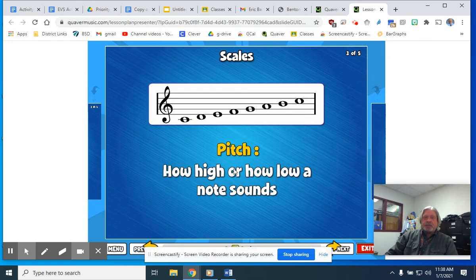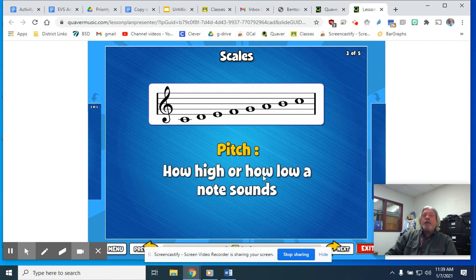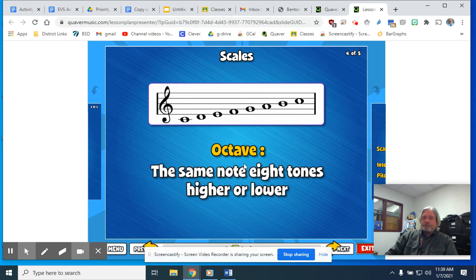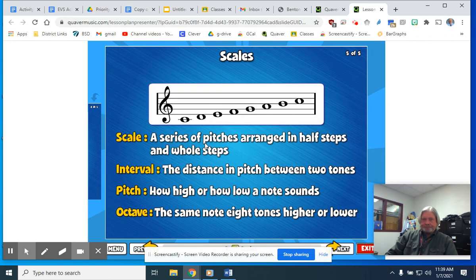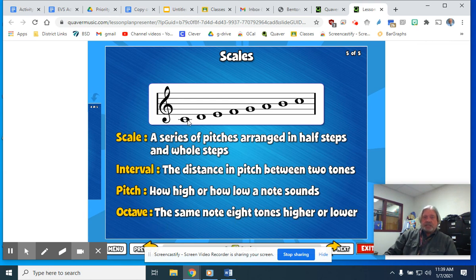Moving on — pitch: how high, like high C, or low, like low C, or anything in between — how high or low a note sounds. That's the pitch. The term is pitch, and the definition is how high or how low a note can sound. Octave: same note, eight tones higher or lower. So C to C — one to eight — octave. So there they all are together: scale — a series of pitches arranged in half steps or whole steps; interval — distance in pitch between two tones; pitch — how high or low a note sounds; and an octave — the exact same note, eight tones higher or lower than the other.